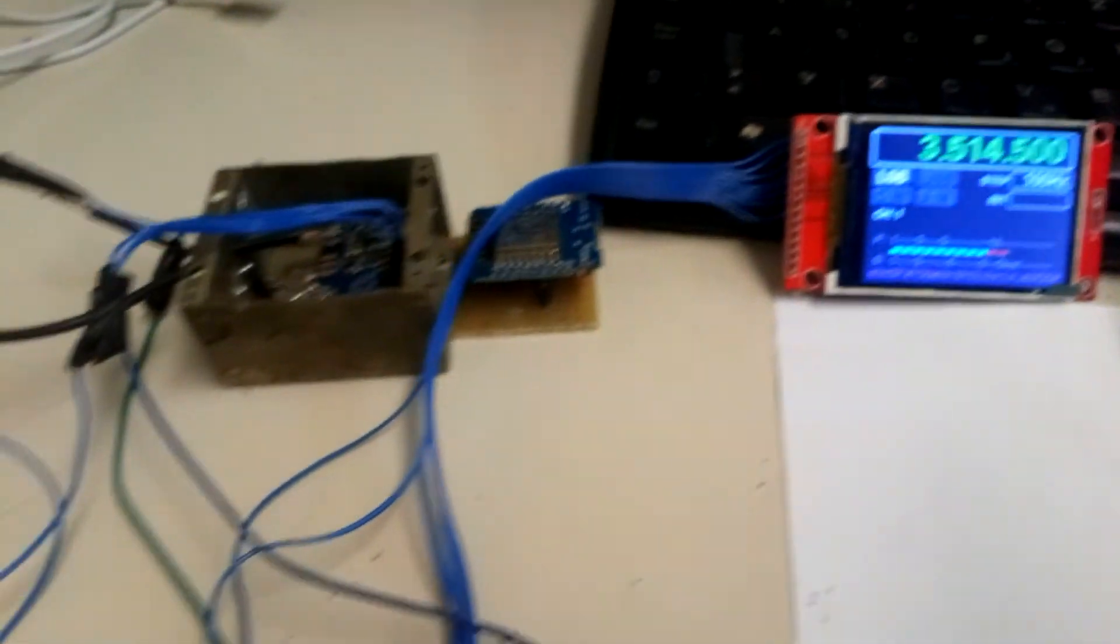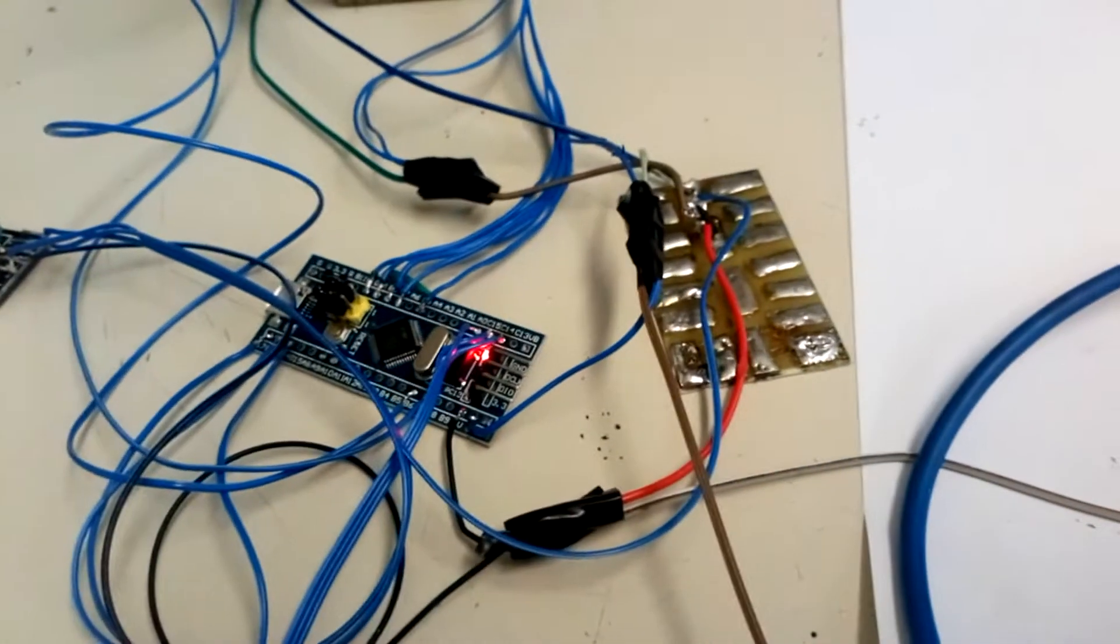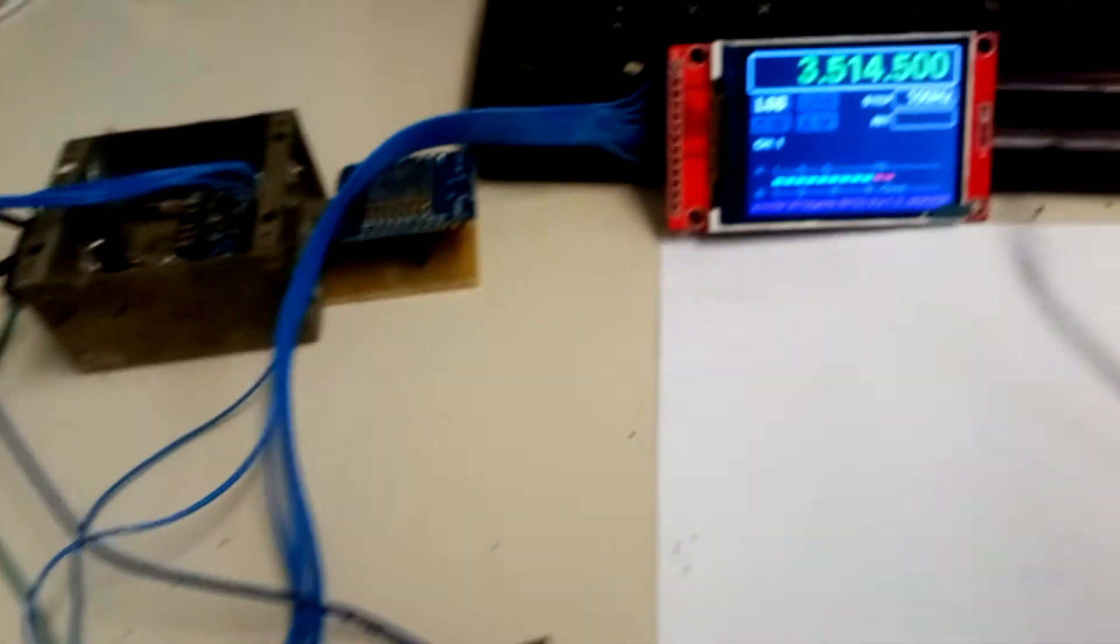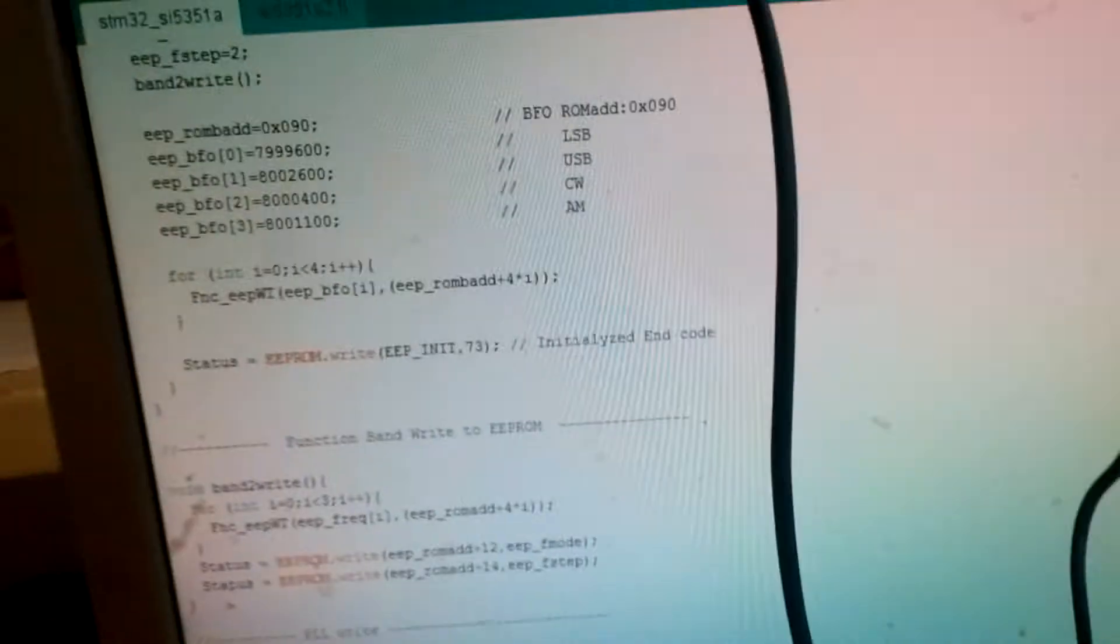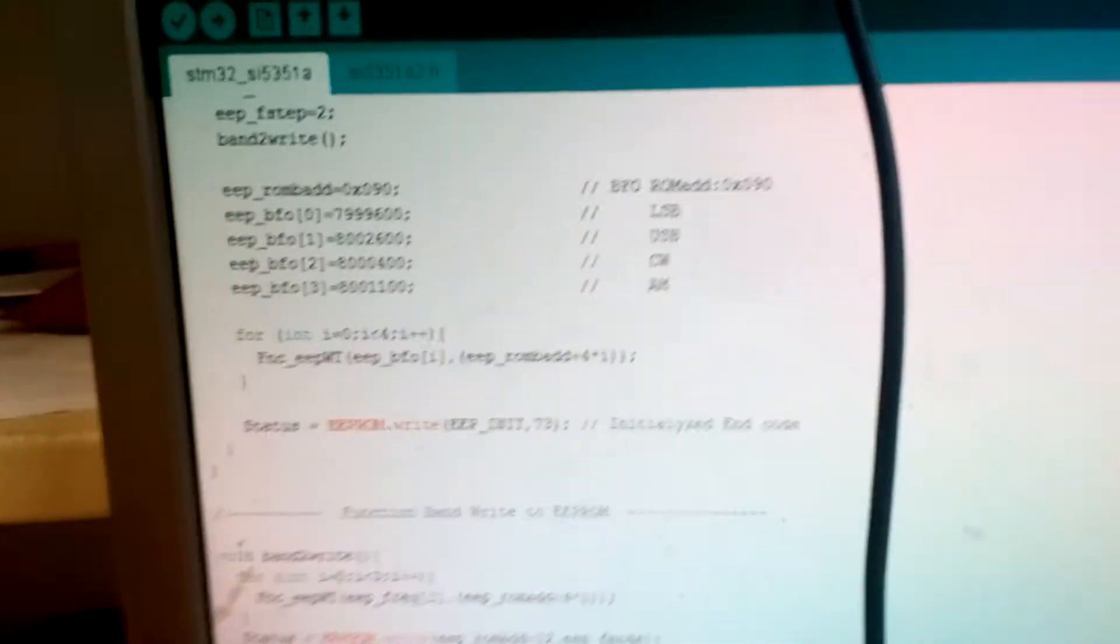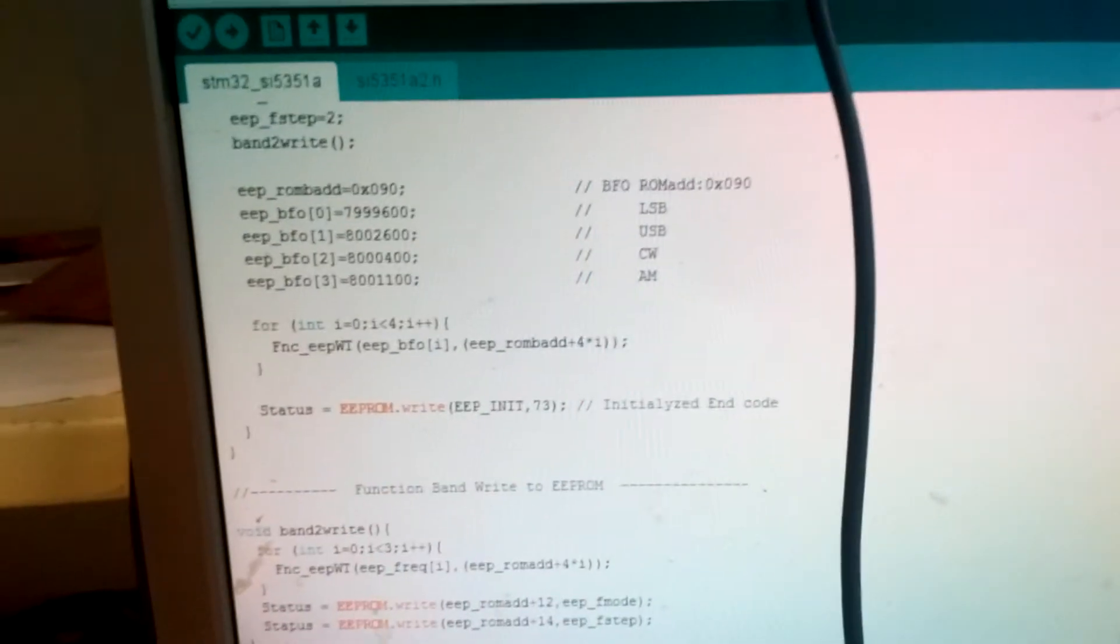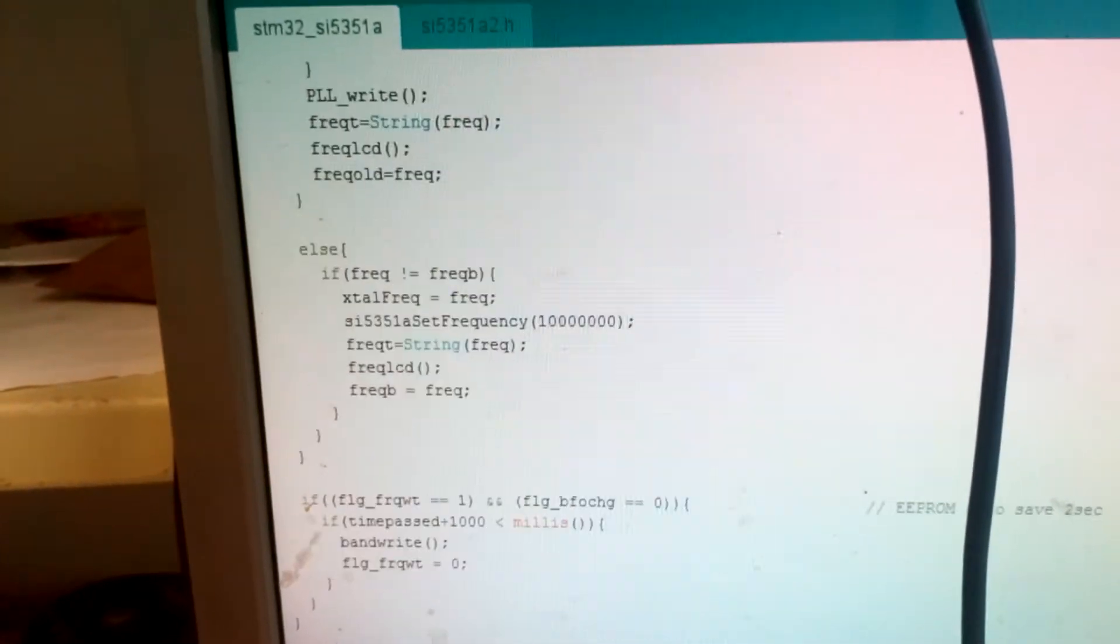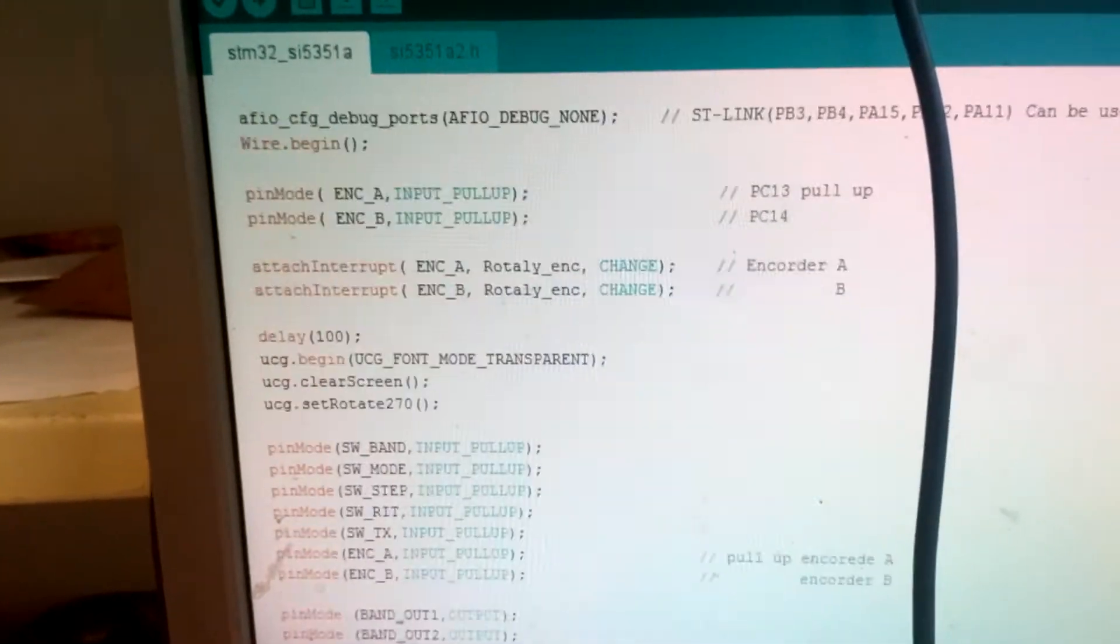Okay guys, that's all for now. This is the program, the Arduino sketch for this nice BFO/DDS system.